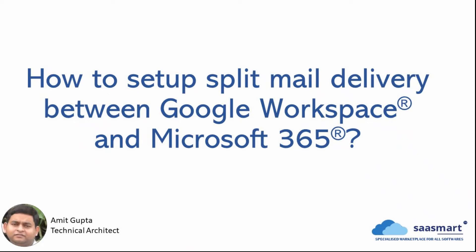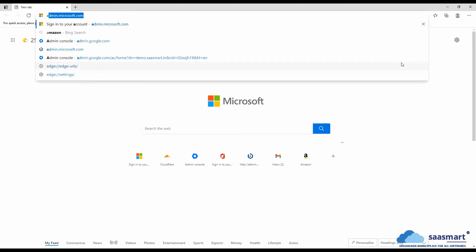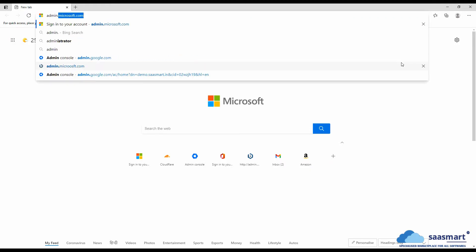Hi everyone, this is Amit Gupta from SaifSmart. In this video we are going to learn how to set up split mail delivery between Google Workspace and Microsoft 365. For this we will first have to go to admin.microsoft.com.